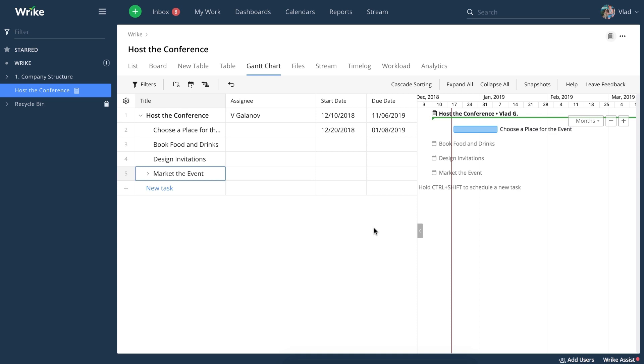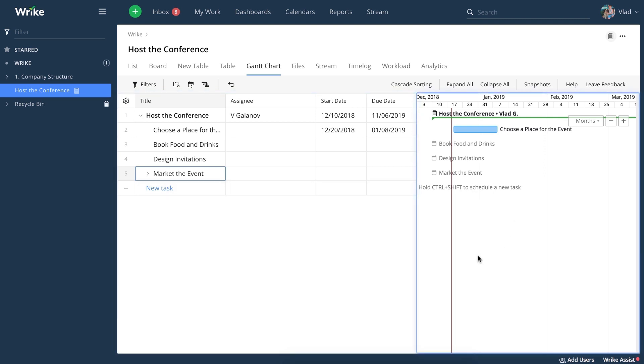The Gantt chart in Wrike has two panels, a table on the left and a timeline of your projects and tasks on the right. This gives you more flexibility working with your projects and tasks.